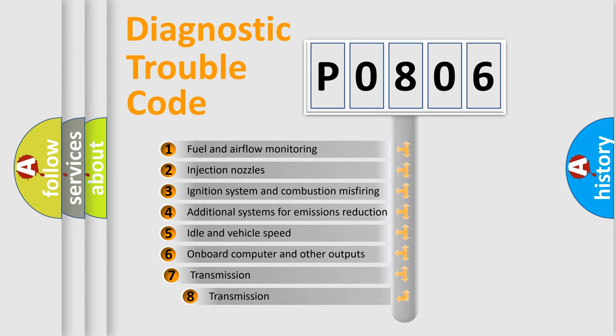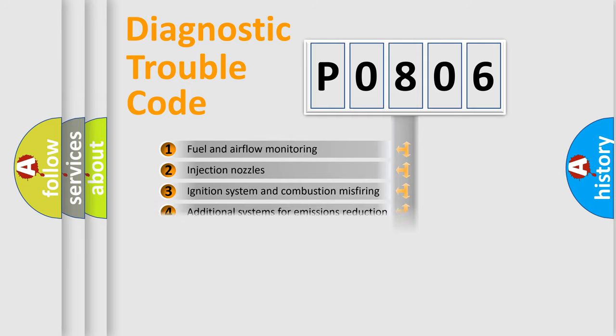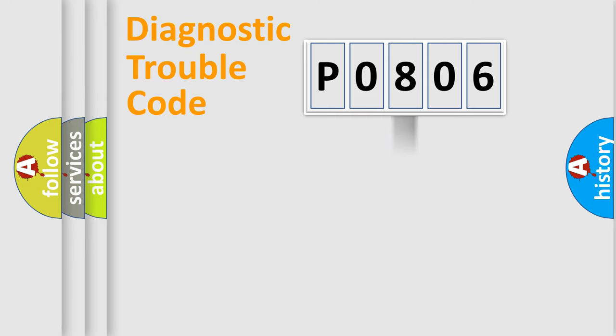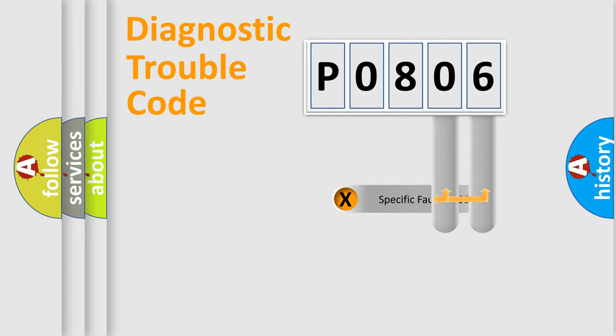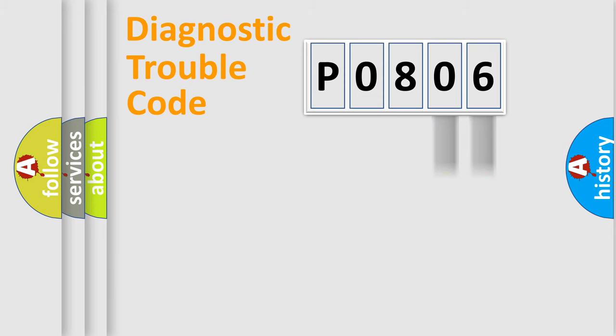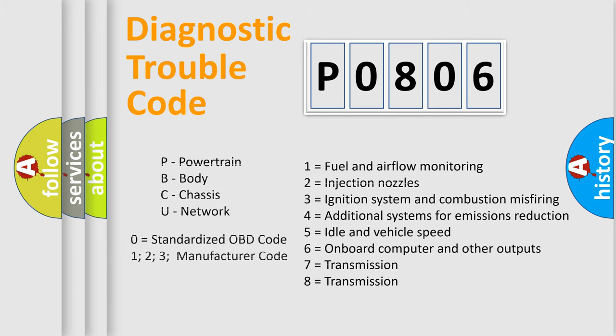The third character specifies a subset of errors. The distribution shown is valid only for the standardized DTC code. Only the last two characters define the specific fault of the group. Let's not forget that such a division is valid only if the second character code is expressed by the number zero.